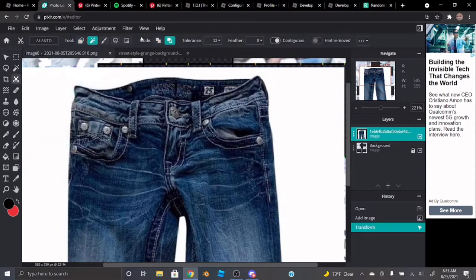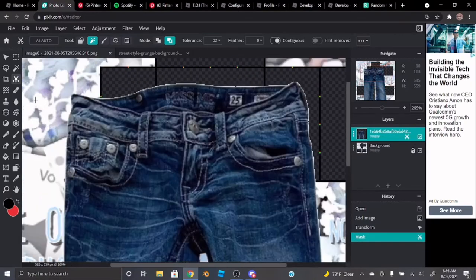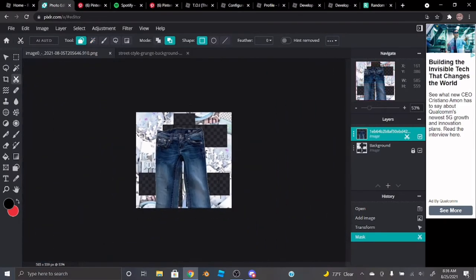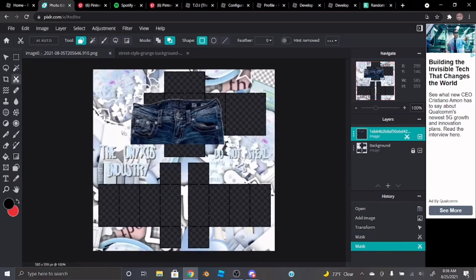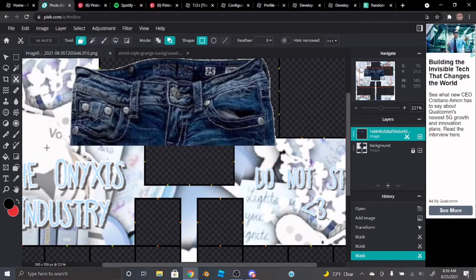Take the cutout tool, go to the magic mask, make sure it's on Remove Mask, and boom — got rid of the white background. Then go to the shape mask, make sure it's a rectangle, and just cut it to right here. Go ahead and do that.